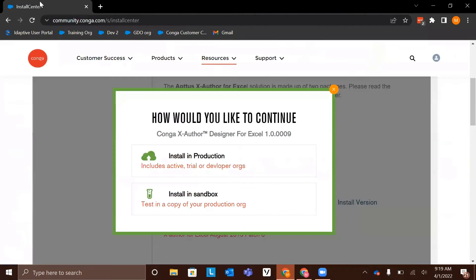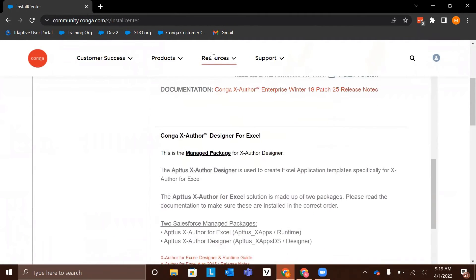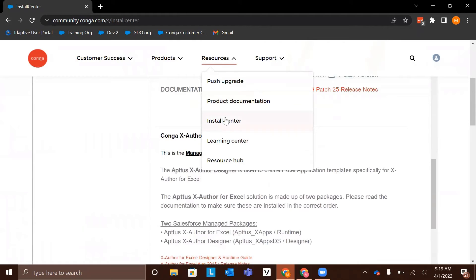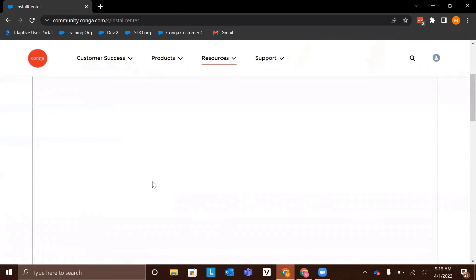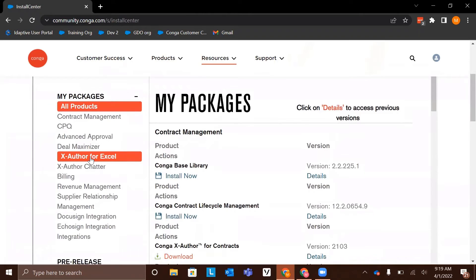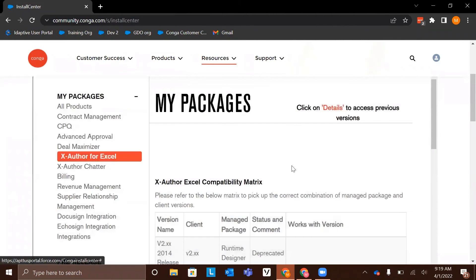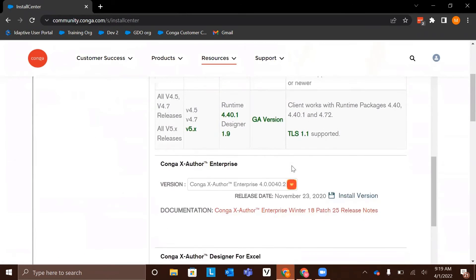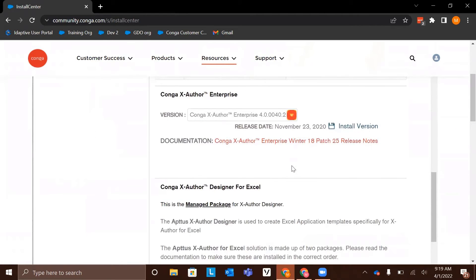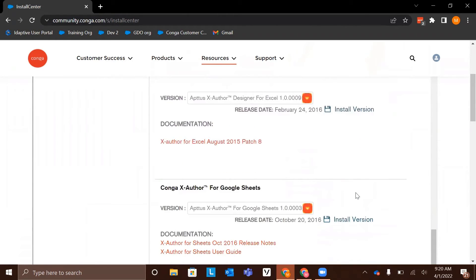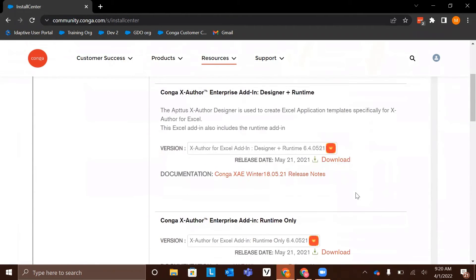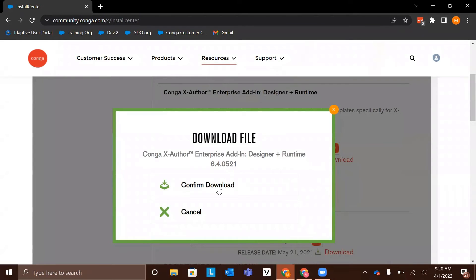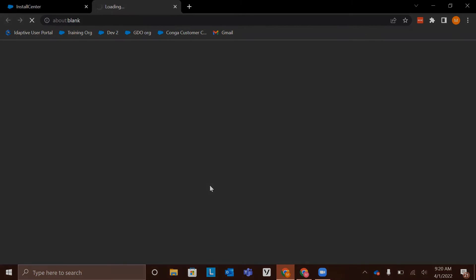We will now come back to the install center and download the last thing that we need. Again, resources install center if you're not already there, and you'll select XAuthor for Excel on the left-hand side. This time we are going to download the Conga XAuthor enterprise add-in with designer and runtime. This is the one we're looking for. We can go ahead and click download and confirm download, and the package will start to download onto our computer.